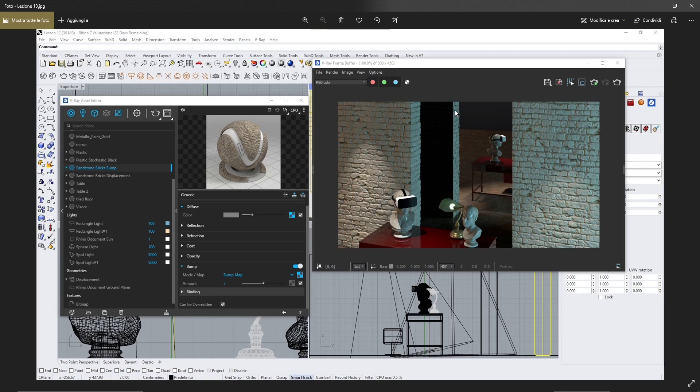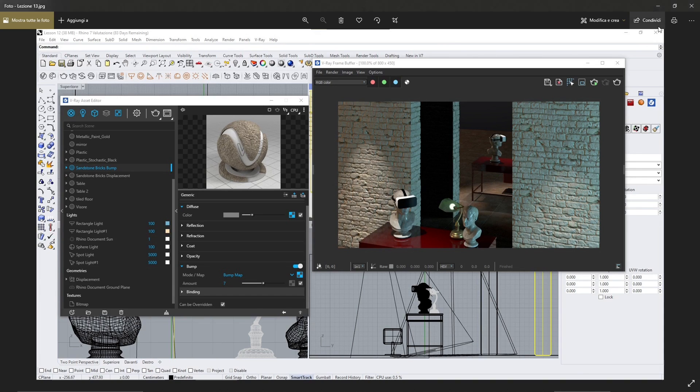So we will continue to talk about textures and see what different types of textures are out there and how you can use them in your project.